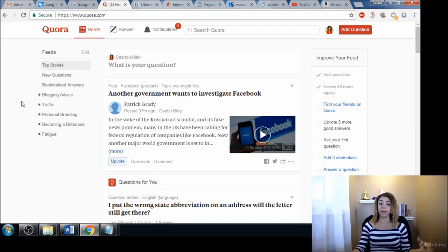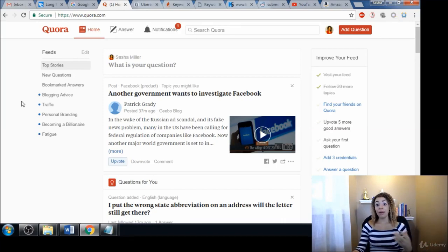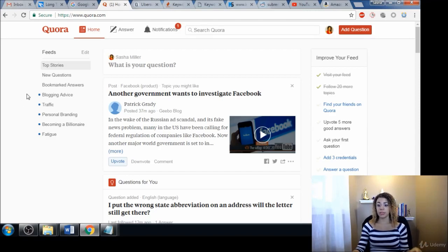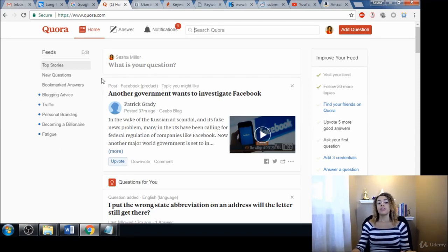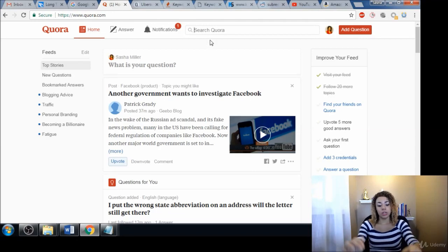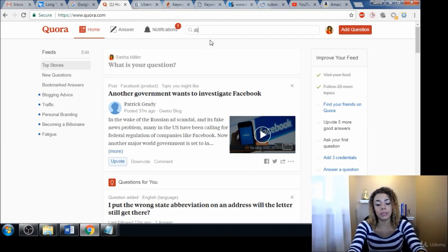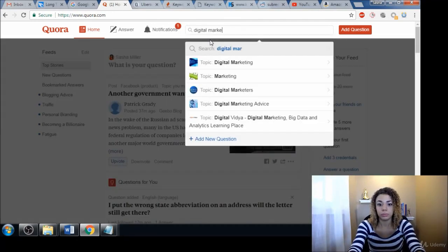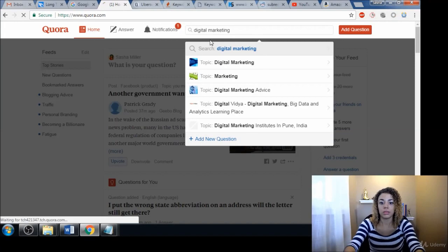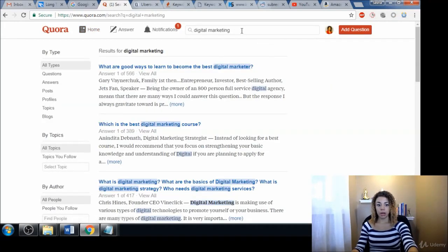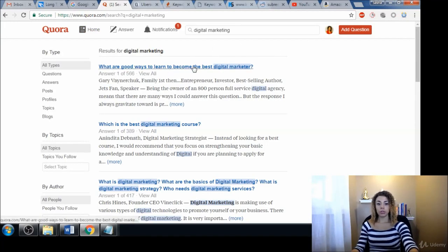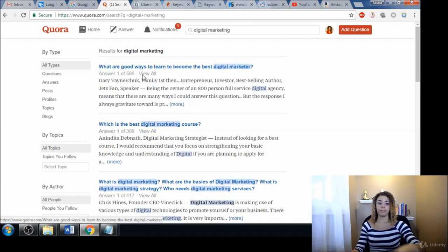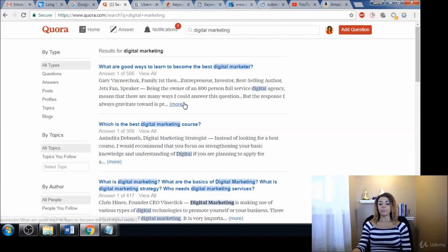This is a great place to go. Let's type in digital marketing since that's what we've been going with. Obviously they have different topics there and you can choose any of those. What are good ways to learn to become the best digital marketer? Then you have a bunch of answers. So you can go in through here. Honestly, on Quora it's more important to look at what the questions are than even what the answers are.